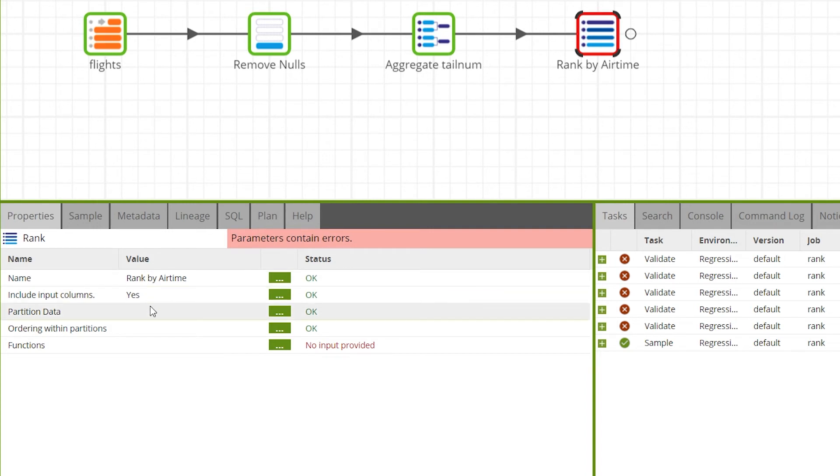This means that our output data will rank the airtime for the year 2000, followed by the airtimes for the year 1999 and so on for each airplane.